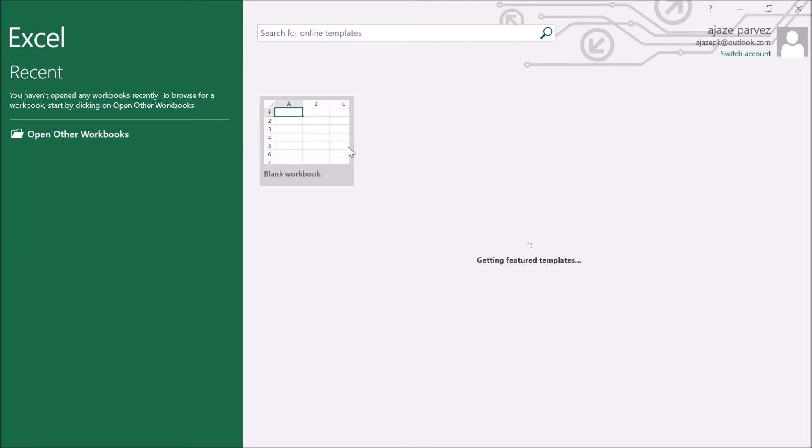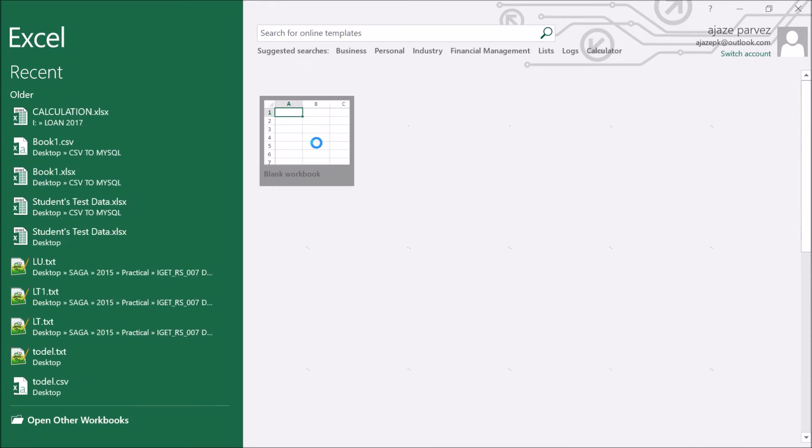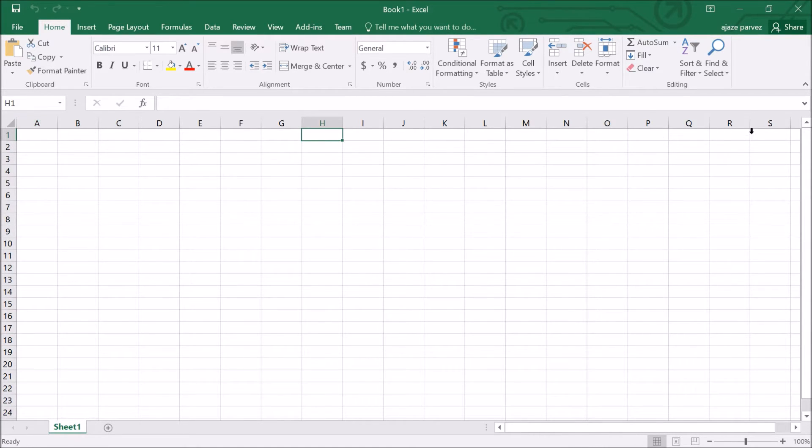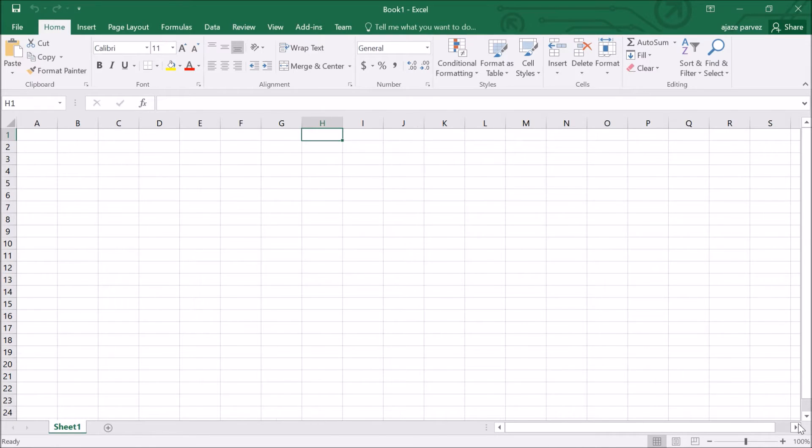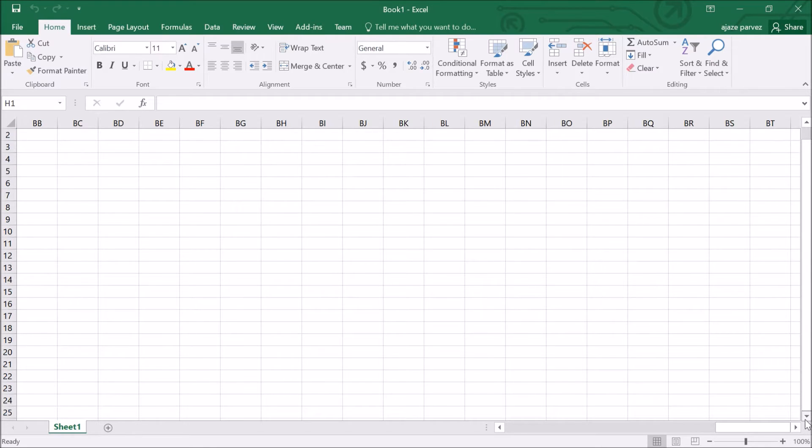There's a blank workbook. Just open it. These are your rows, 1 to 24, you are able to see. And from A to S, but after that also we have a long list.